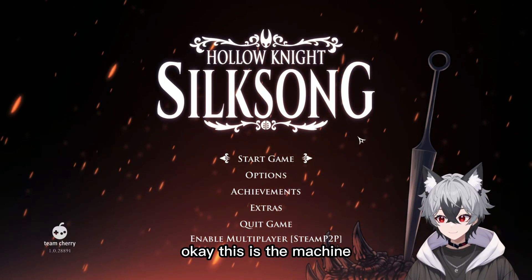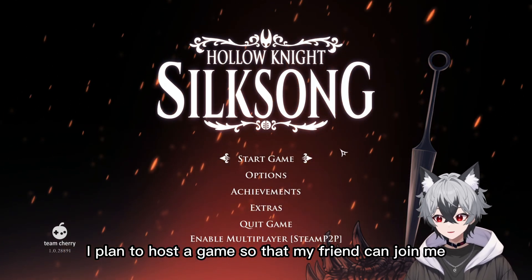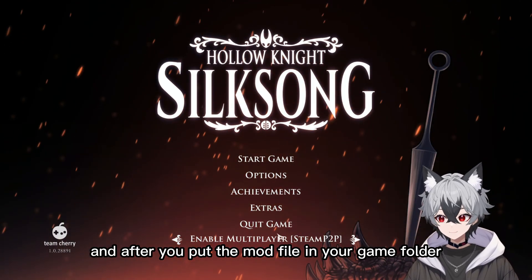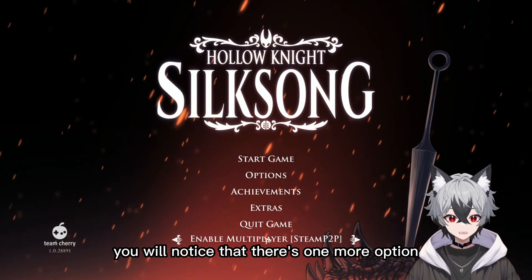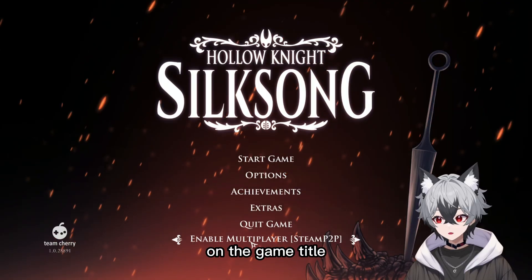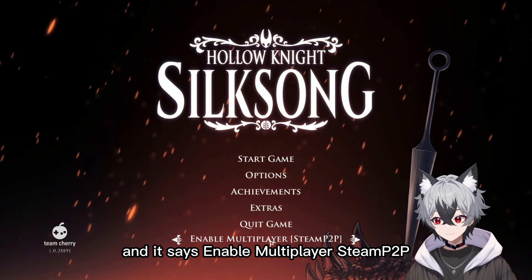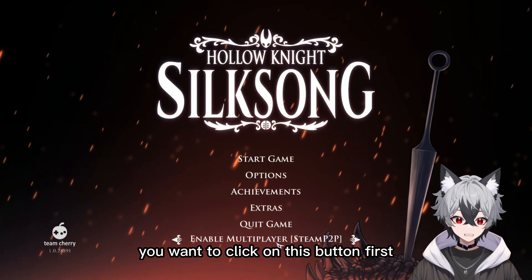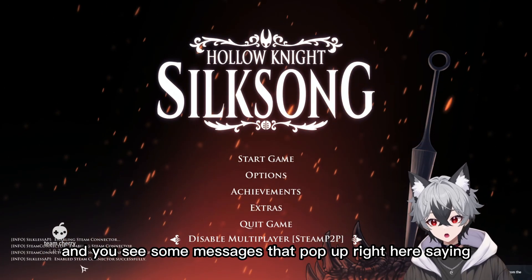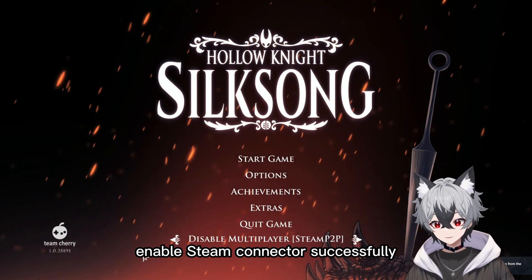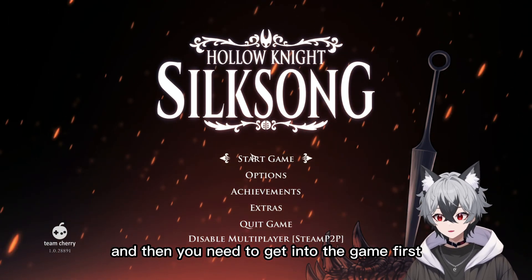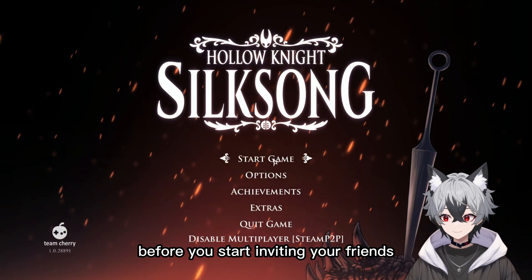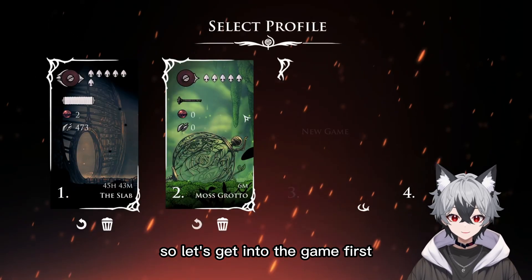Back on my host machine — this is the machine I plan to host a game on so that my friend can join me. After you put the mod file in your game folder, when you start the game, you will notice there's one more option on the game title screen that says 'Enable Multiplayer Steam P2P.' As the host, you want to click on this button first. You'll see a message pop up saying 'Enable Steam, clean access successfully.' Then you need to get into the game first before you start inviting your friends.